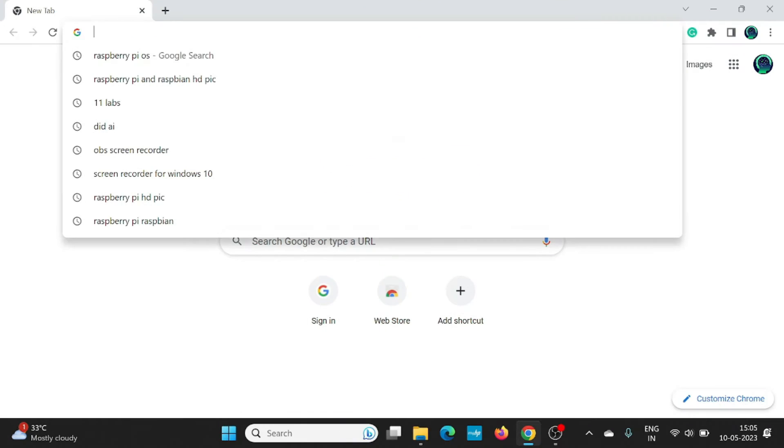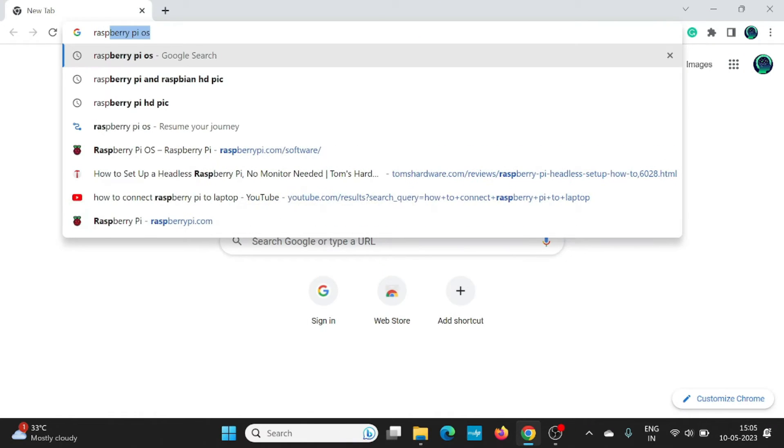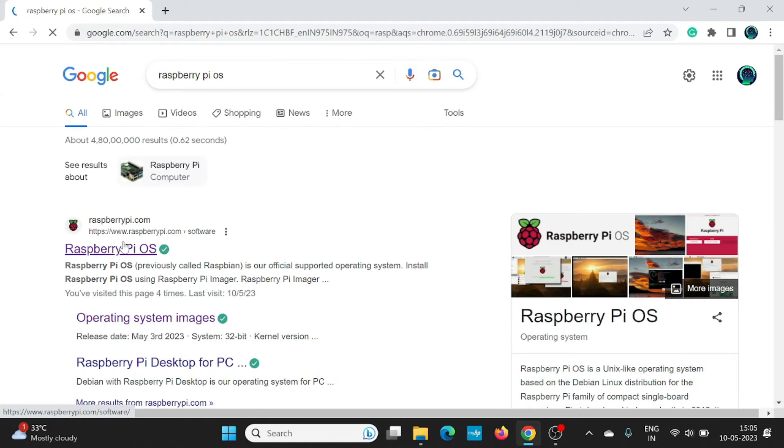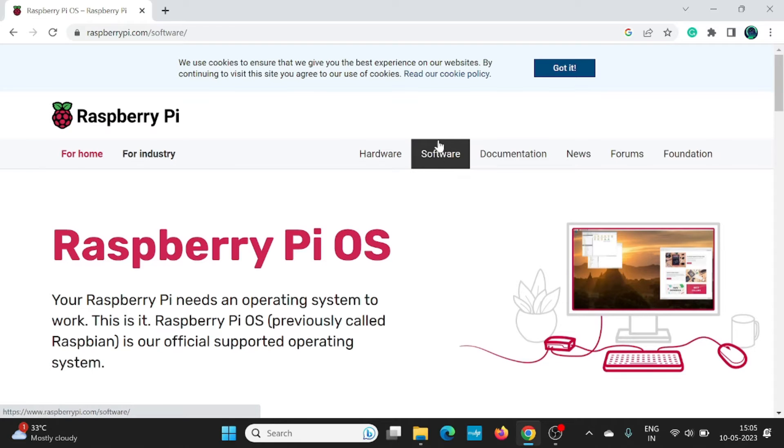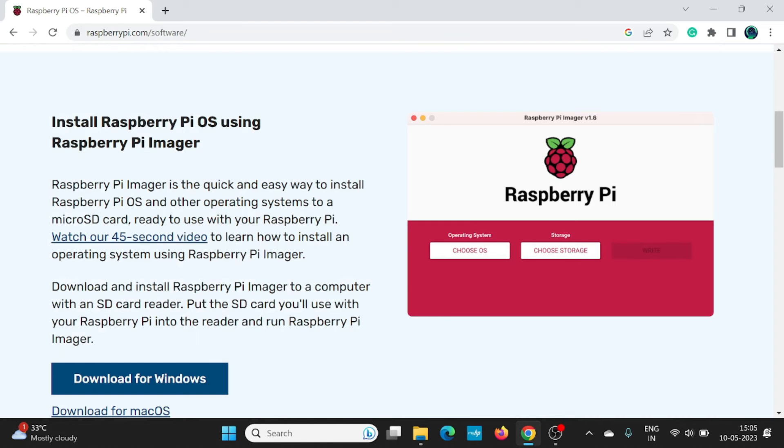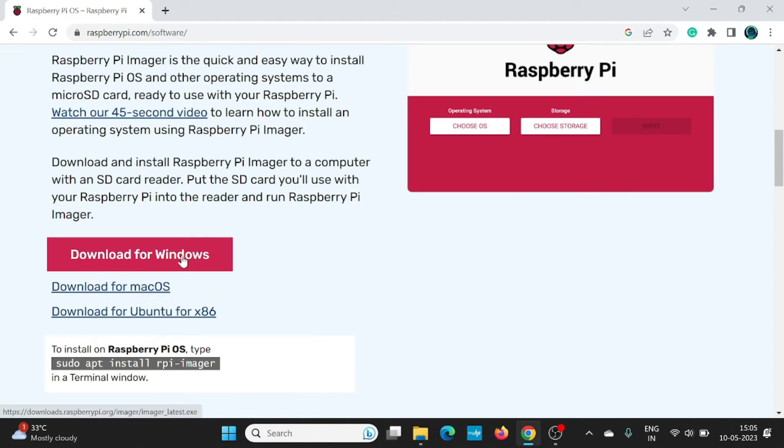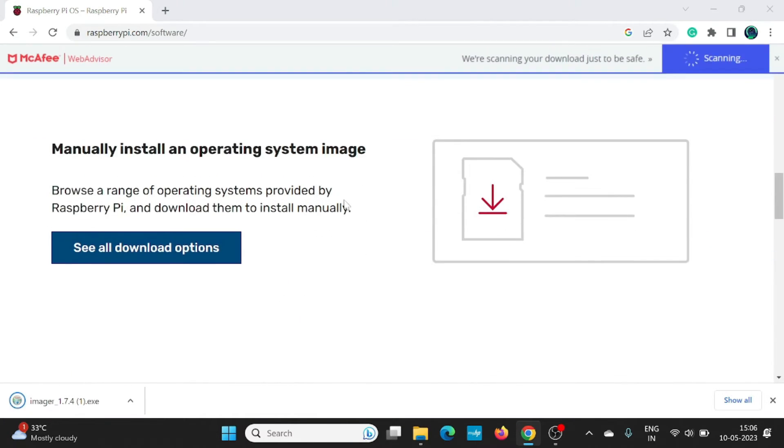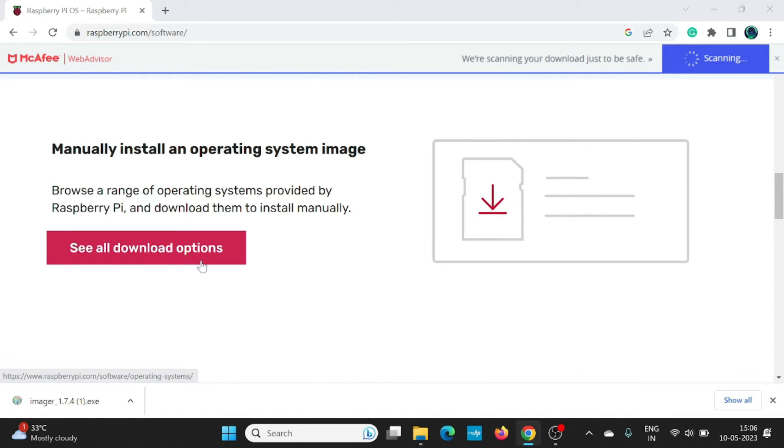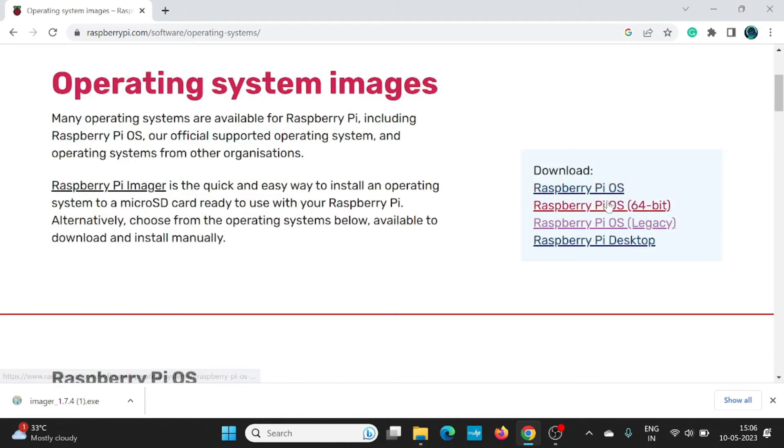First, let us head over to the Raspberry Pi's official website. From here, you need to download two softwares. One is the Raspberry Pi Imager. You can download the version suitable for your operating system. I'm going to download for Windows. The second software you need to download is the operating system. You can download the latest version of this Raspberry Pi OS.